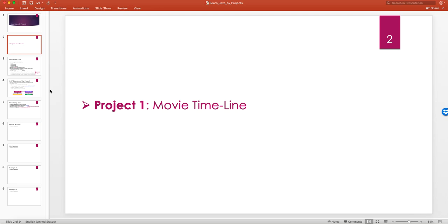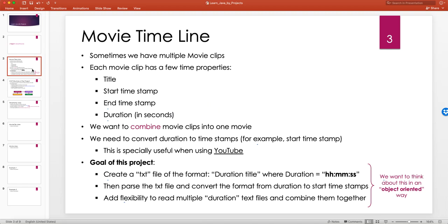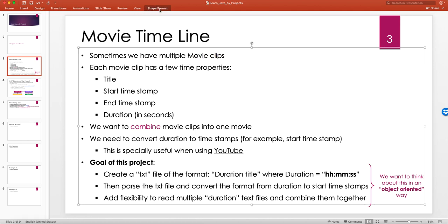The first project I want to look at is creating a movie timeline. Sometimes you have multiple short movie clips and you want to combine them into a longer movie. You know the duration of each clip and you want to build a timeline for the combined movie. Along the way of this short project, I'll discuss some interesting topics.